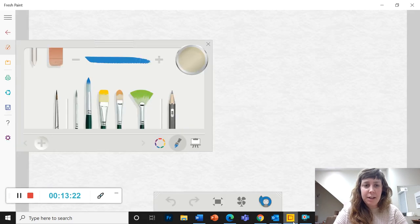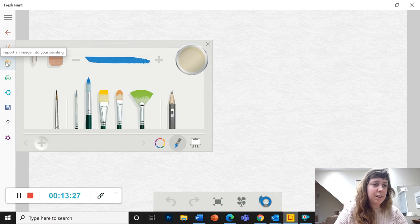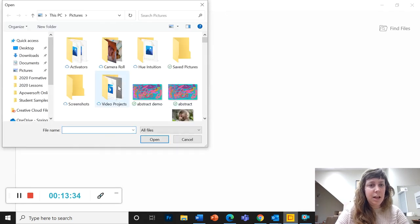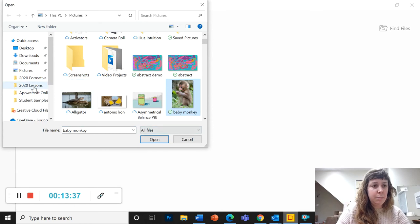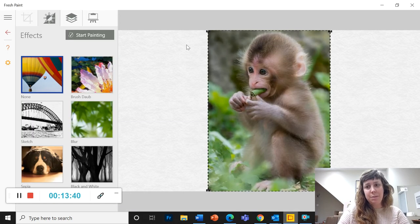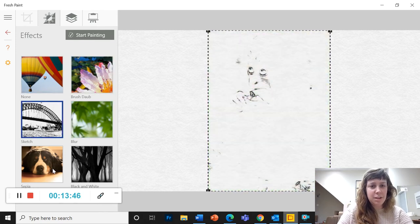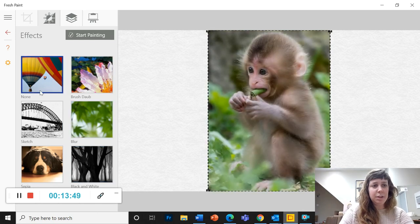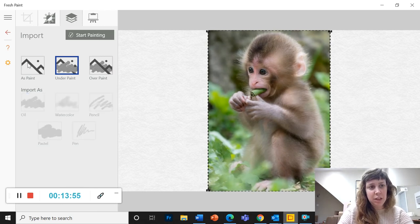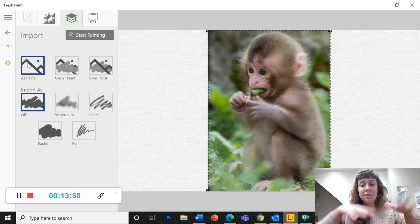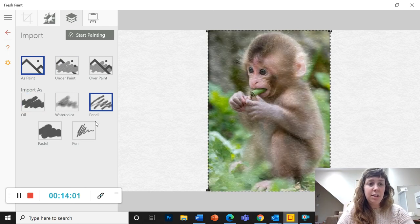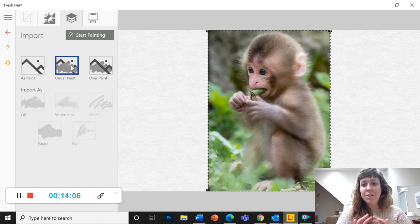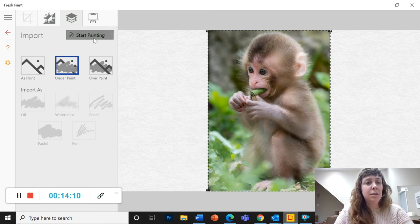Now I'm going to go back to fresh paint and click on this yellow import button, the yellow box with the arrow, photos, find files. And now I can grab that from my pictures folder open and now it's on my painting. Okay. So there are some options here that I don't really ever use. I keep it normal. But I do use this here. So I like to put it under paint. If you put it as paint, you can blend it and swish it around. You can change the kind of paint that it's made of. But I like to put it under the paint and just use it as a reference and paint on top of it.